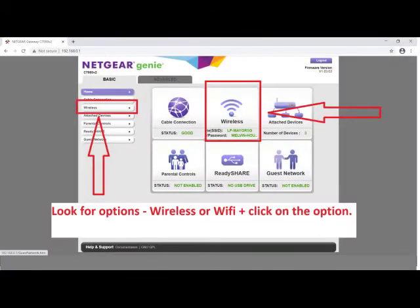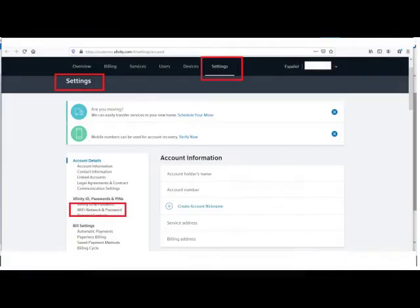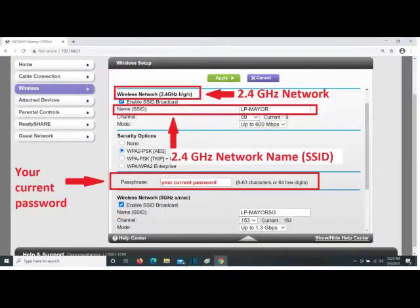After the interface for your router opens, look for a wireless or Wi-Fi option and click on it. If you rent your router from your internet service provider, you likely will not be able to access the router directly — log in to your internet provider's website instead. After the wireless Wi-Fi option is selected, look for a box that says SSID or name.